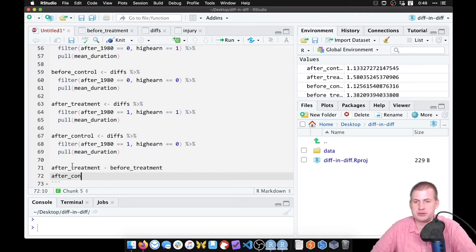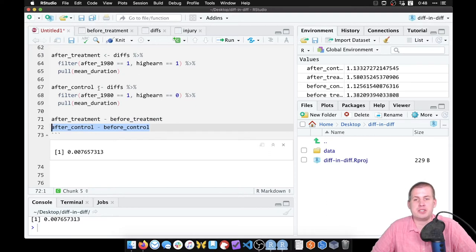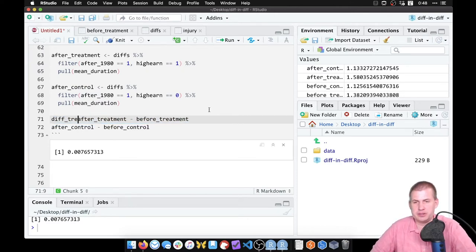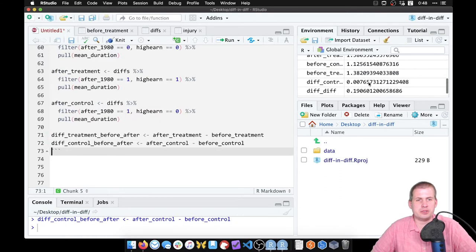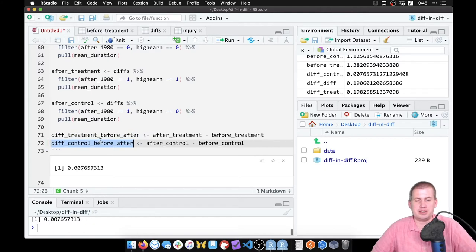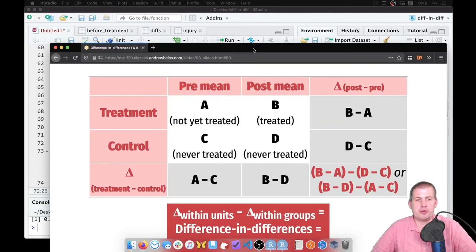We do the same for the control group: `after_control minus before_control`. We store these as objects — `diff_treatment_before_after` and `diff_control_before_after` — so we can use them. Running these gives two new variables: 0.19 and 0.007. Referring back to the slide, we just found b minus a and d minus c.